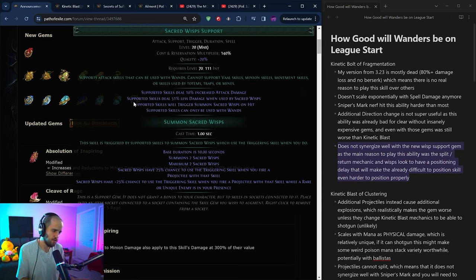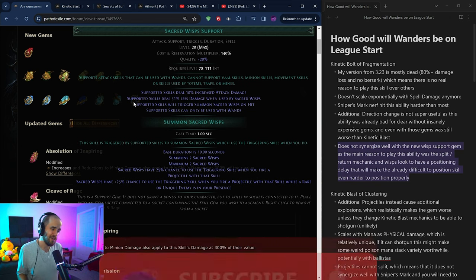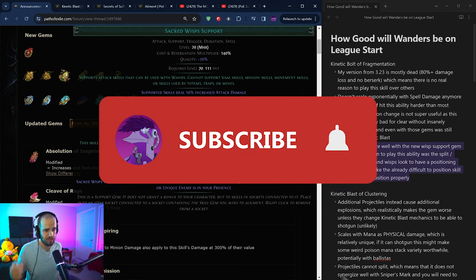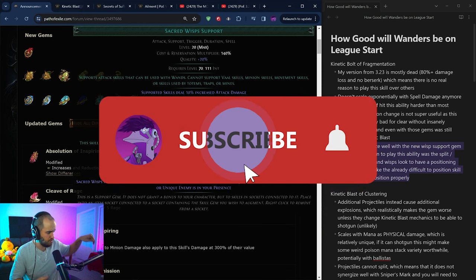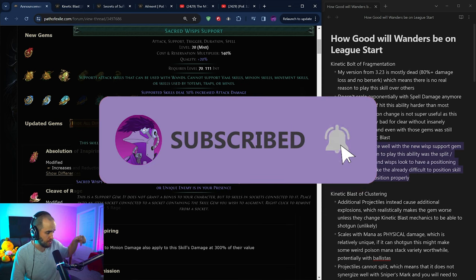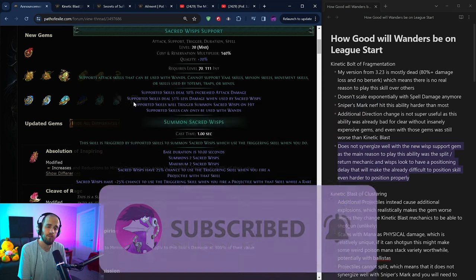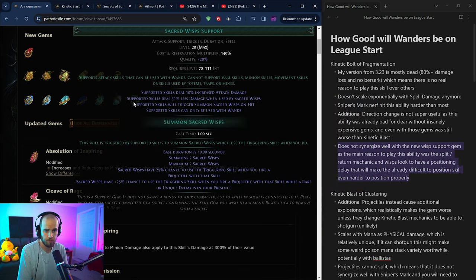So in my opinion, Kinetic Bolt of Fragmentation probably will still see some play at the very super duper high end. But I just don't know that the investment is realistically worth it over some other options that we might have. As a side note, if you're enjoying this content, you like these style of videos, make sure to give this video a like. And if you're new, make sure to subscribe to the YouTube channel, hit that notification bell so you can stay up to date with all the latest videos that I'll be putting out for the new league.